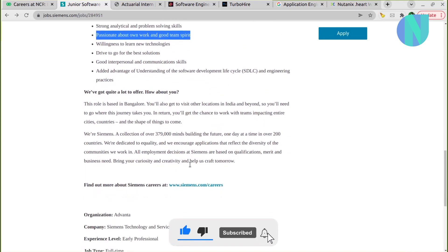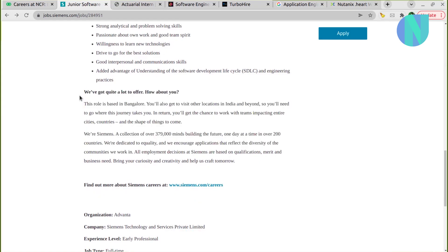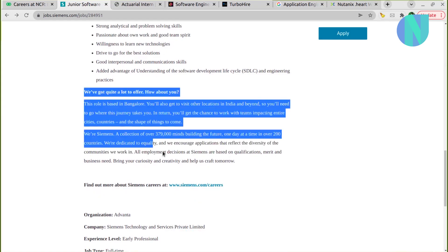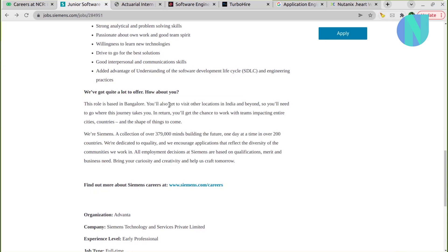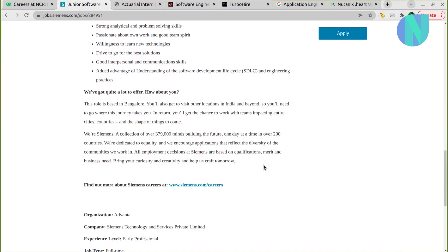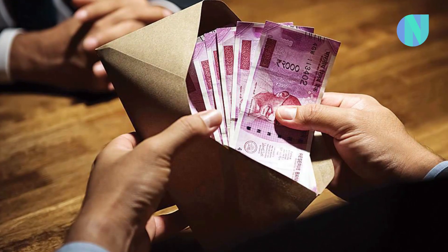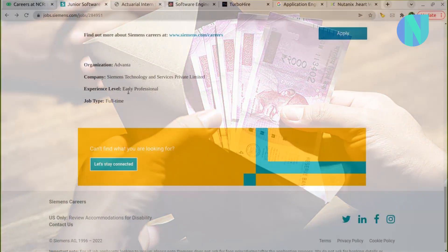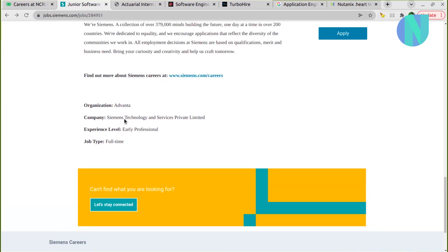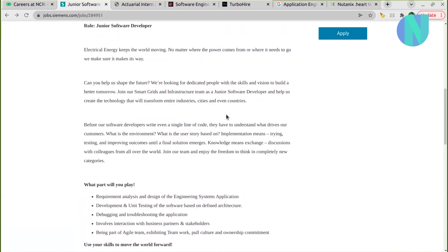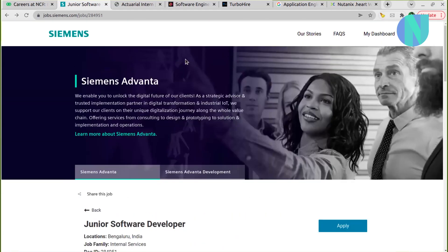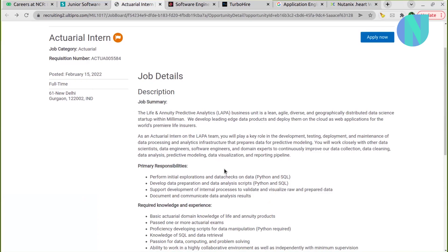This role is based in Bangalore, and look, you will also get to visit other locations in India as well. So you can read these perks, and this is really like a prestigious kind of opening with Siemens, so go ahead and give it a shot.